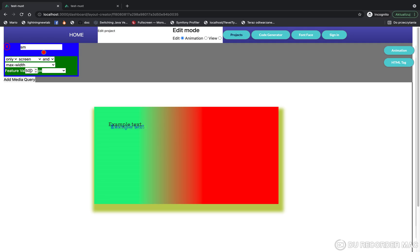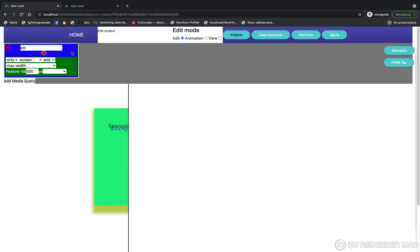Okay, now if we want to add other styles to a different media query, we need to mark the target media query by clicking on it like this. Now if you have marked a media query, you can add and manage all CSS properties for this media query.